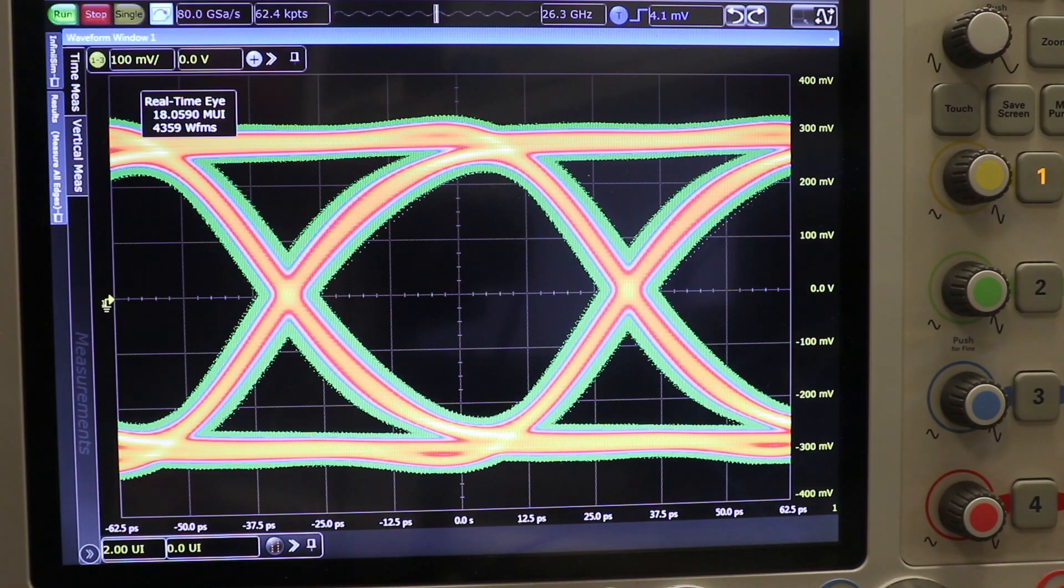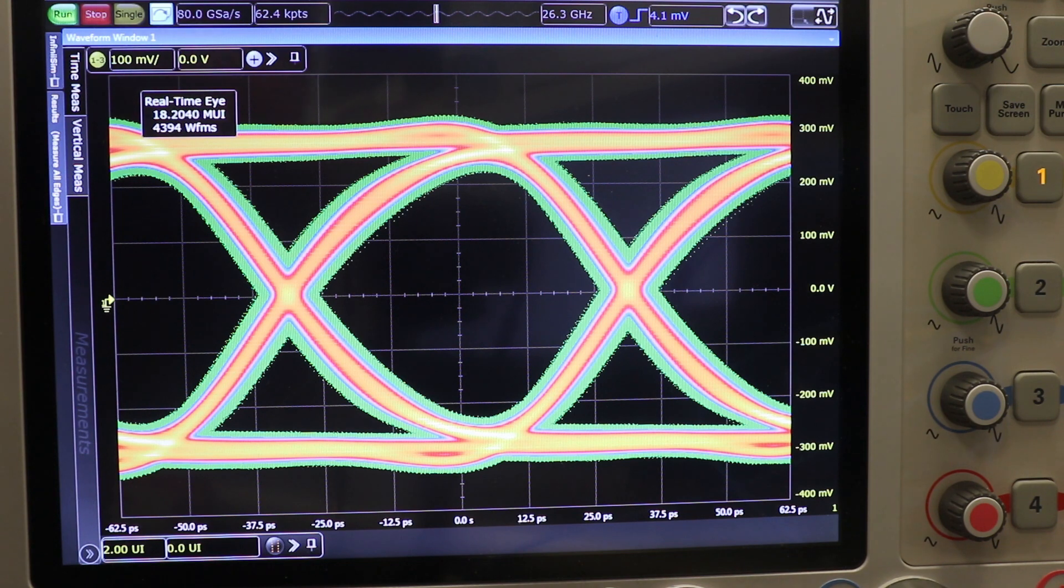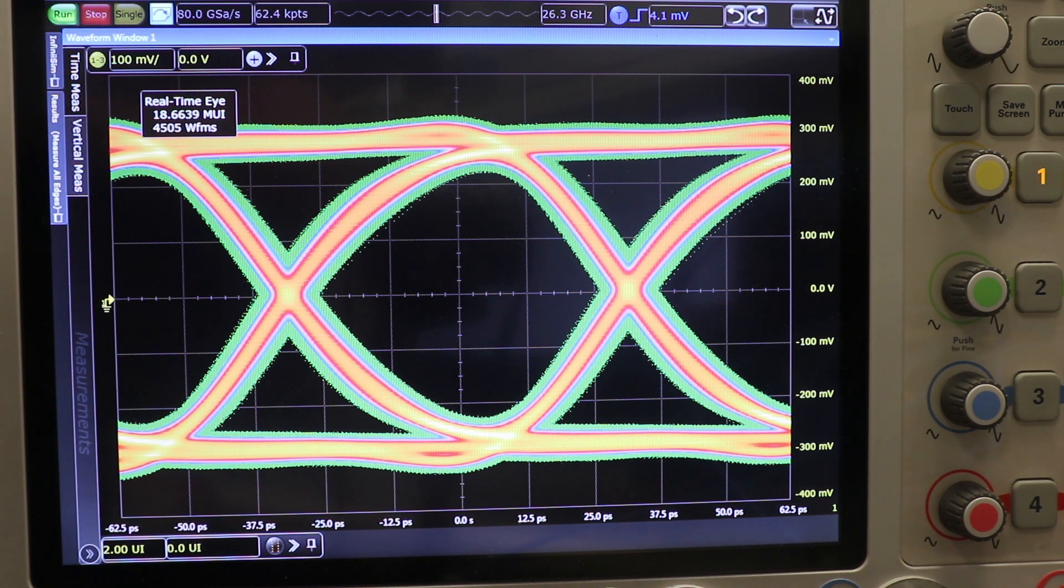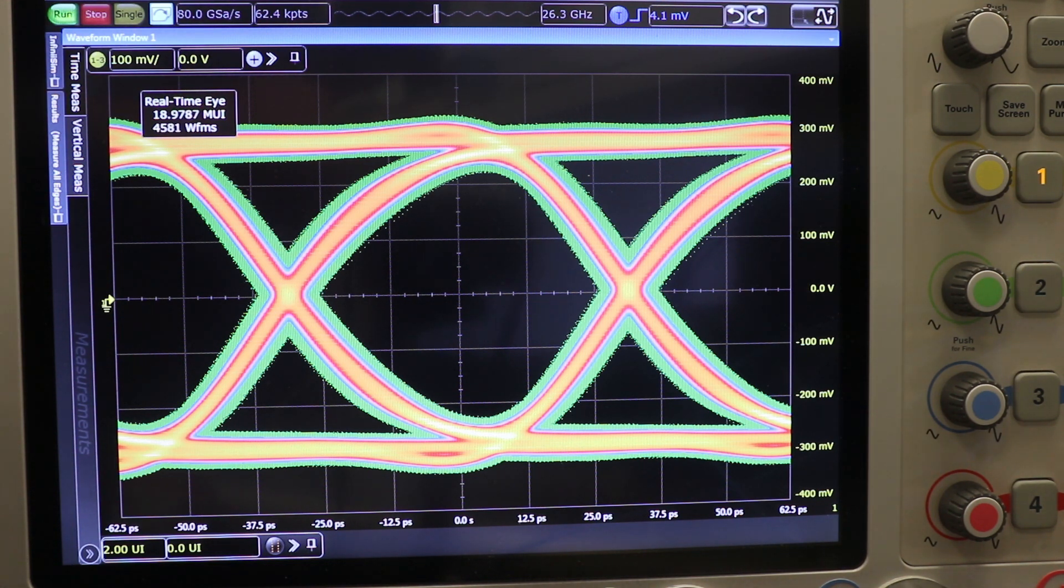Finally, I would also like to show a capture on the scope of the TX Eye with the TX transmitting compliance pattern. As can be seen, the eye is wide open running at 16 gigabits per second.